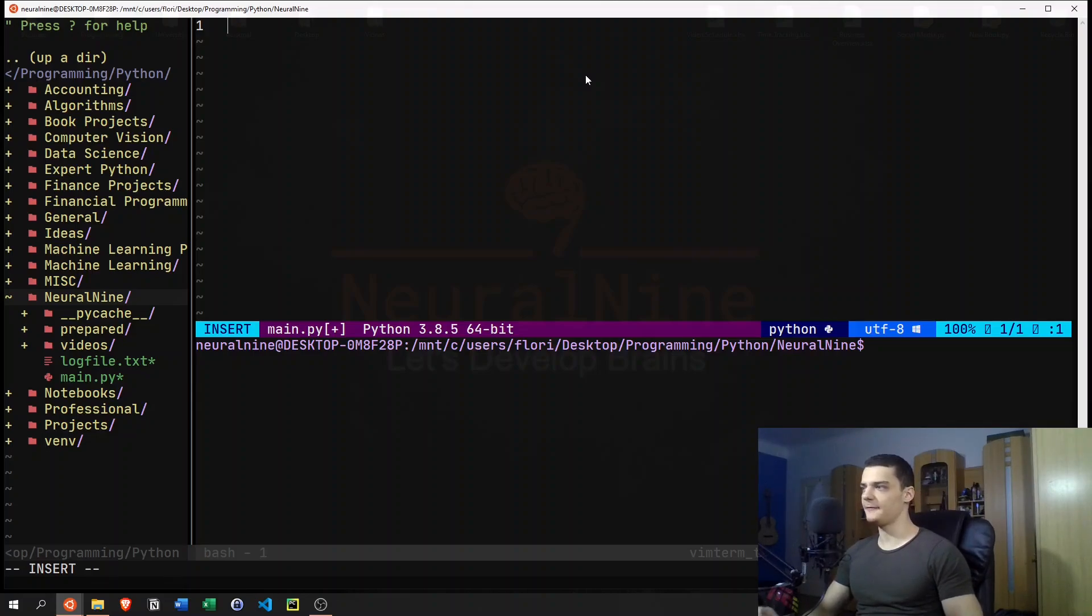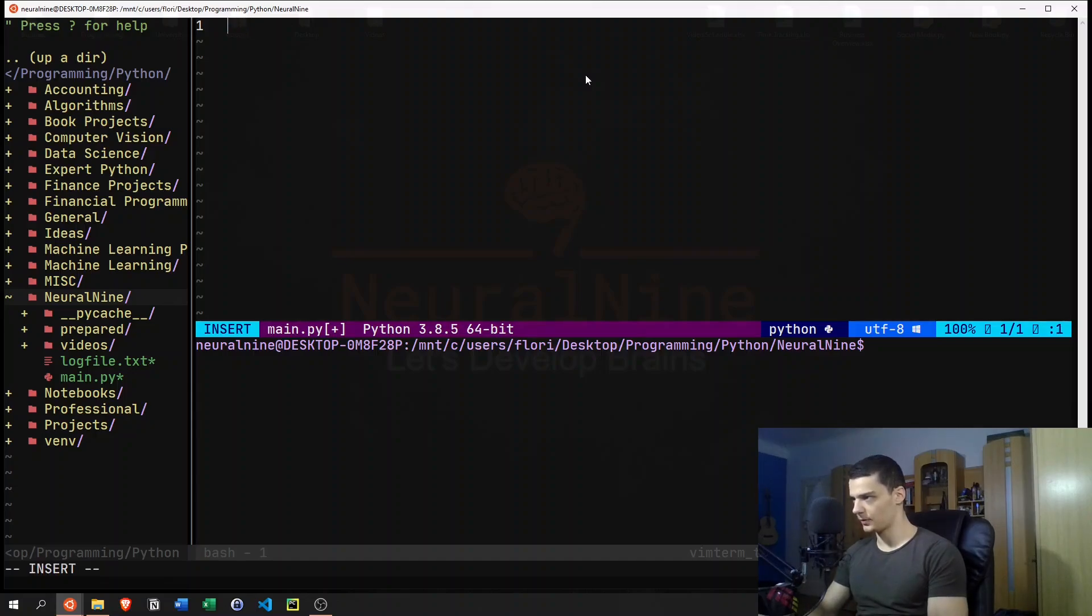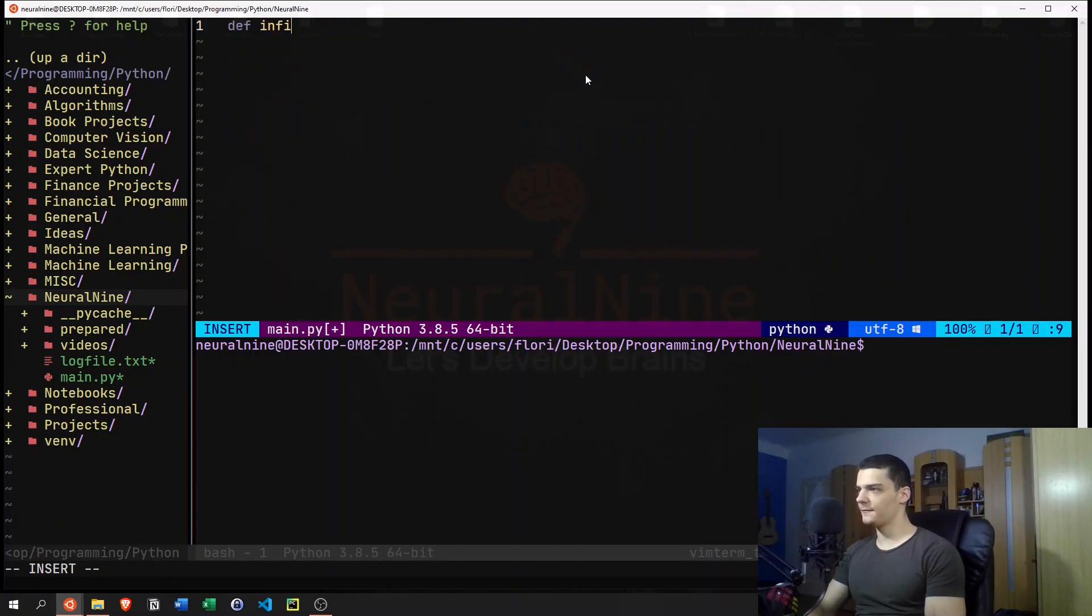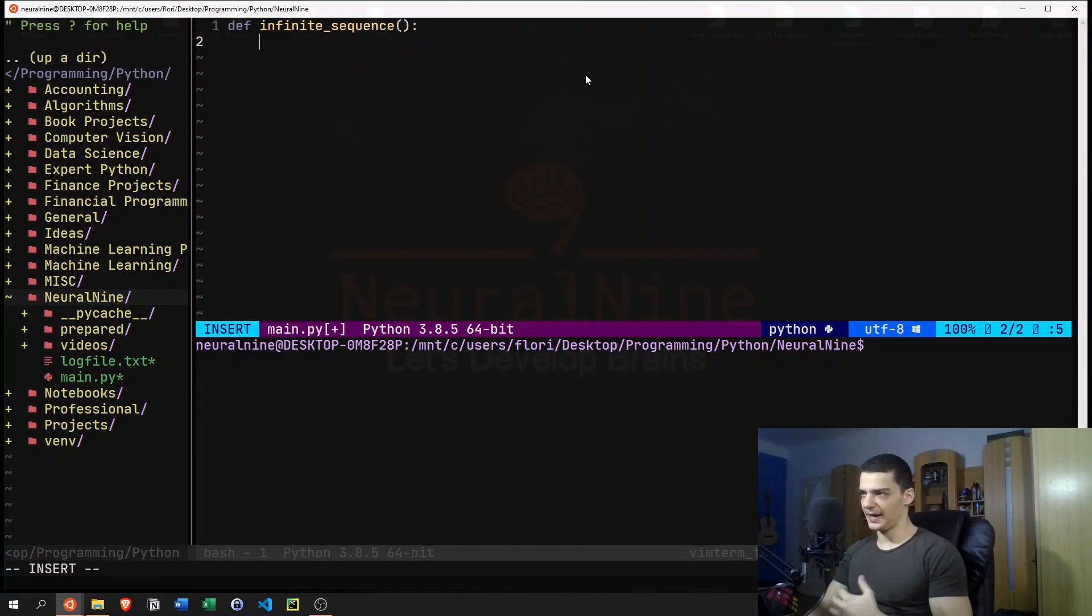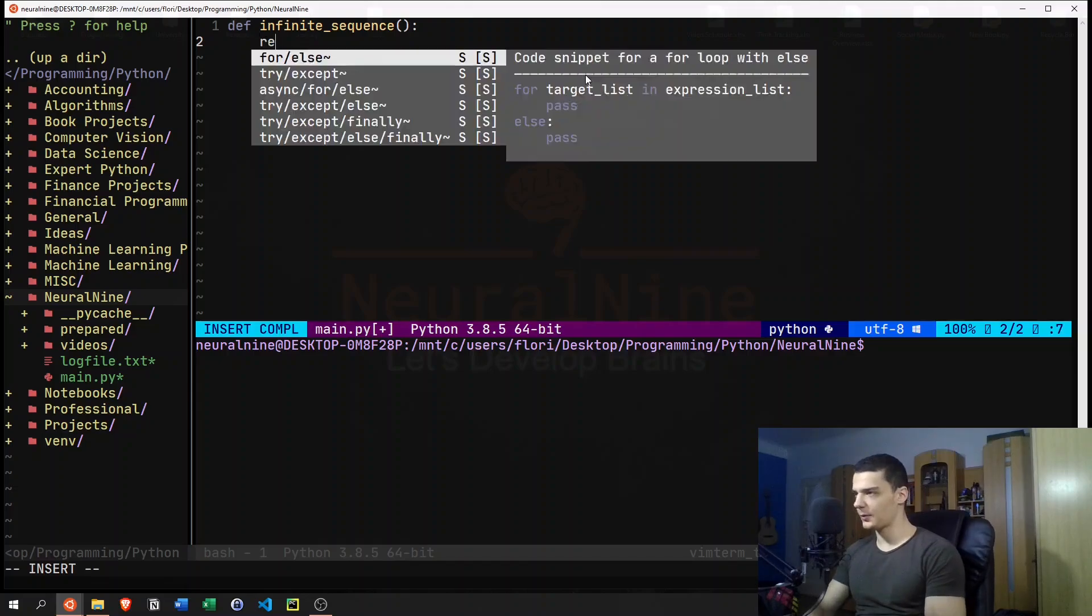So one more thing that we can do with generators that we cannot do with ordinary collections is we can create infinite sequences. So we can say, for example, def infinite_sequence. And of course, we don't pass a parameter here, because we don't have a limit.